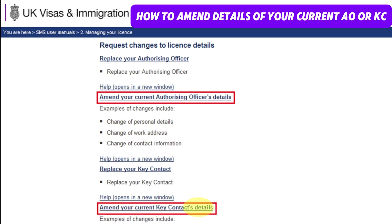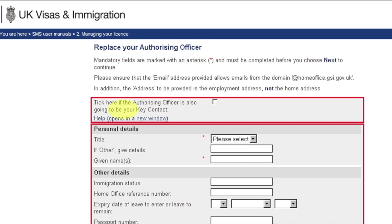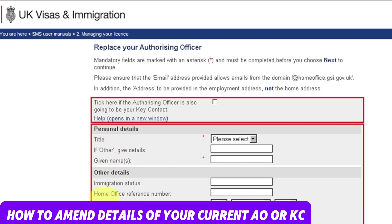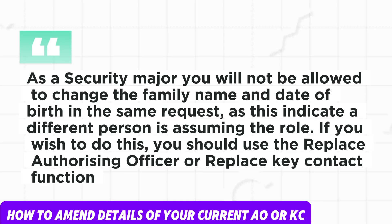You can also amend your current key contact details from here, with options to change their personal details, work address, or contact information. From the amend your current authorizing officer details screen, only amend the details you want to change — for example, title, given name, immigration status, or officer number. Tick here if the authorizing officer is also going to be your key contact, so it will apply to both. As a security measure, you will not be allowed to change the family name and date of birth in the same request, as this indicates a different person is assuming the role.